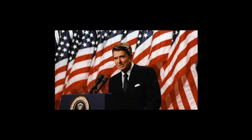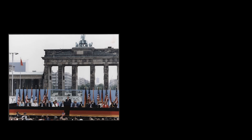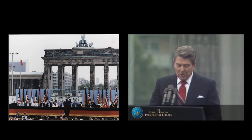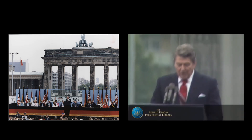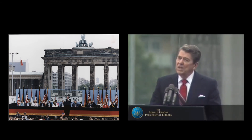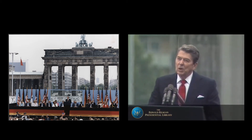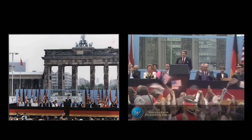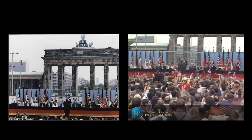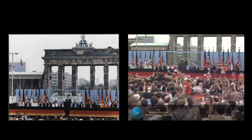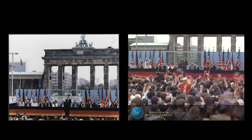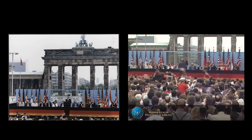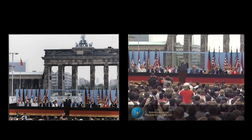On June 12, 1987, American President Ronald Reagan challenged Gorbachev to go further with his social and democratic reforms with a highly symbolic gesture. At a speech at the Brandenburg Gate next to the Berlin Wall, Reagan stated: 'General Secretary Gorbachev, if you seek peace, if you seek prosperity for the Soviet Union and Eastern Europe, if you seek liberalization, come here to this gate. Mr. Gorbachev, open this gate. Mr. Gorbachev, tear down this wall.'